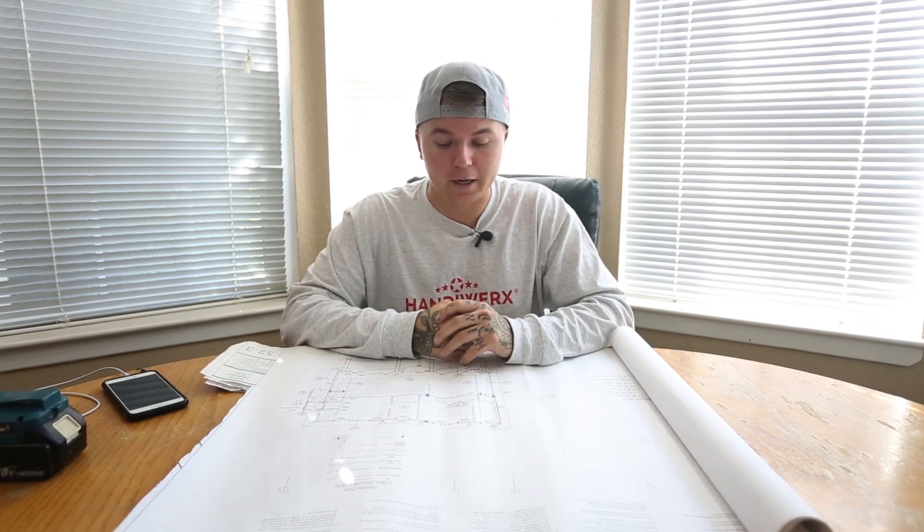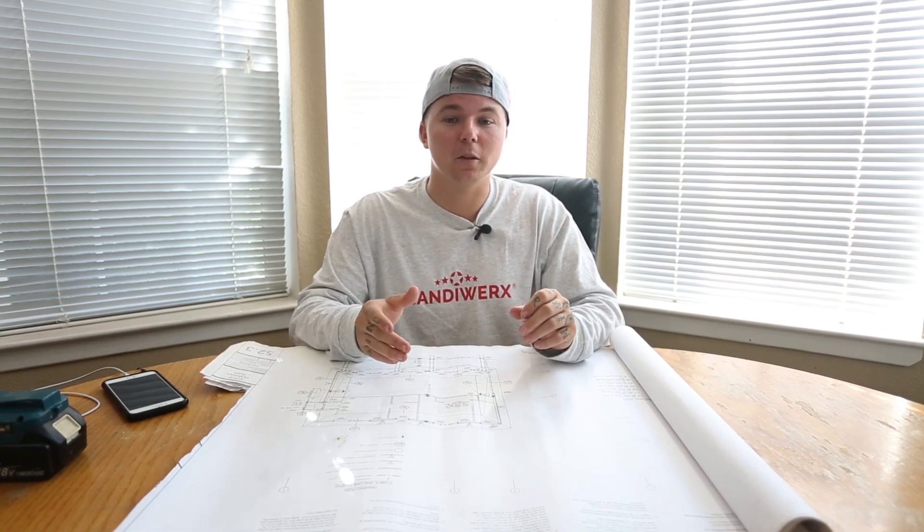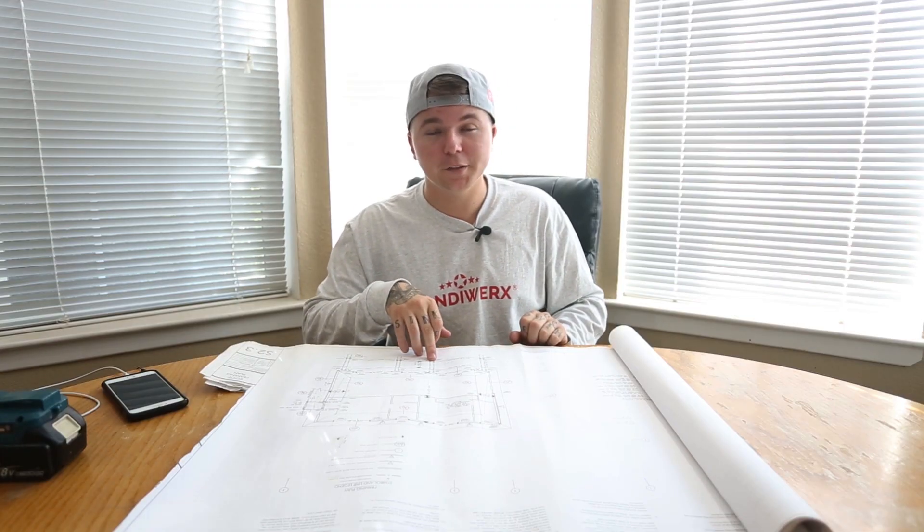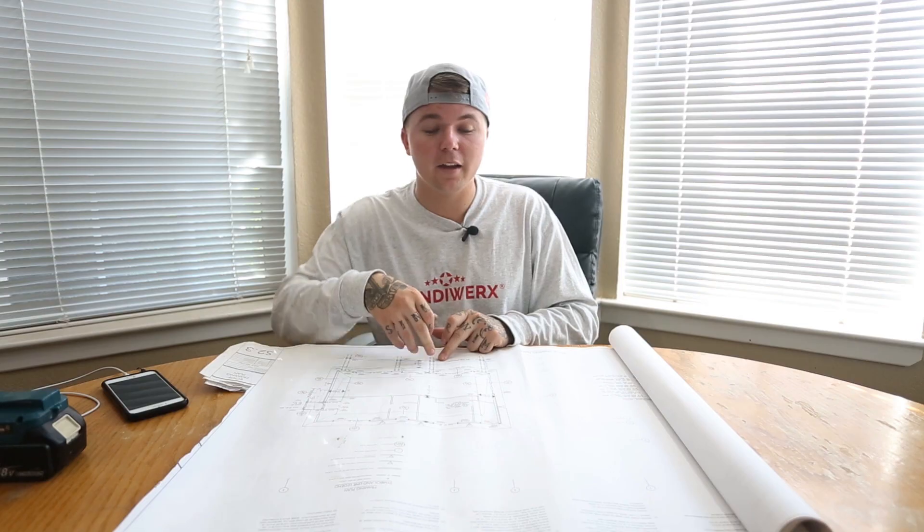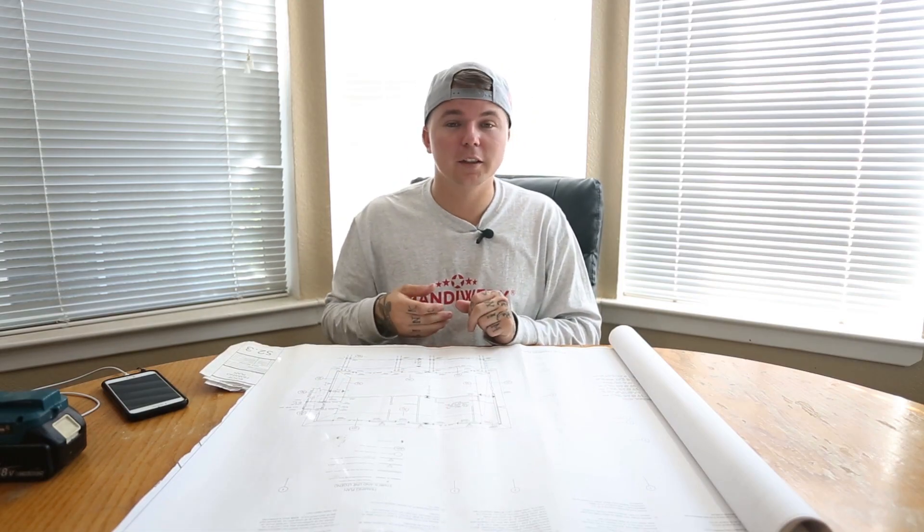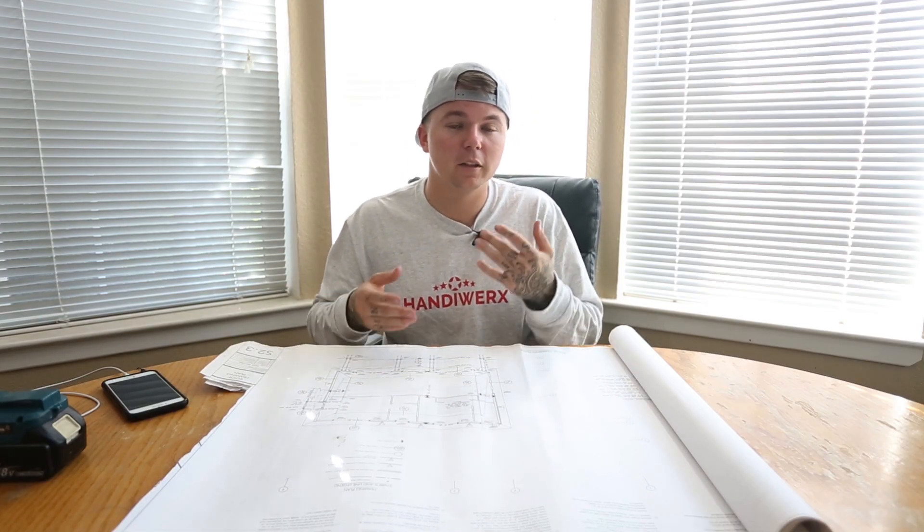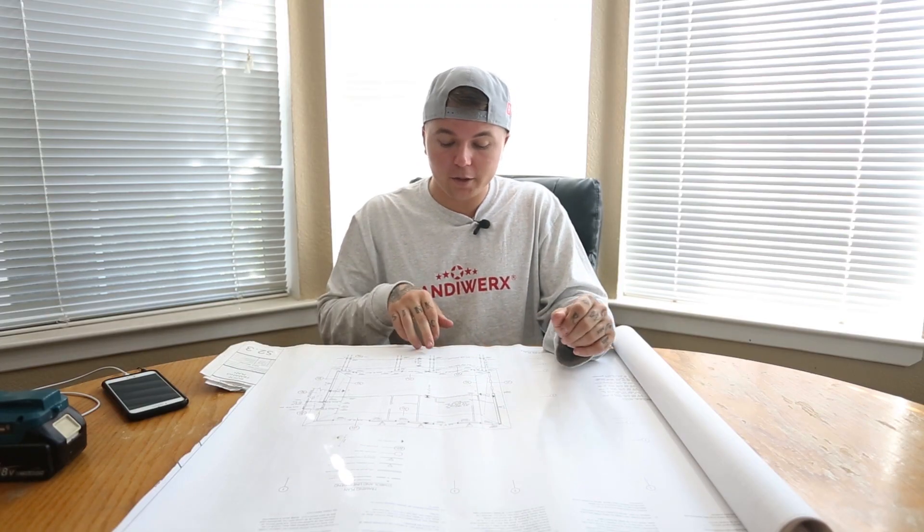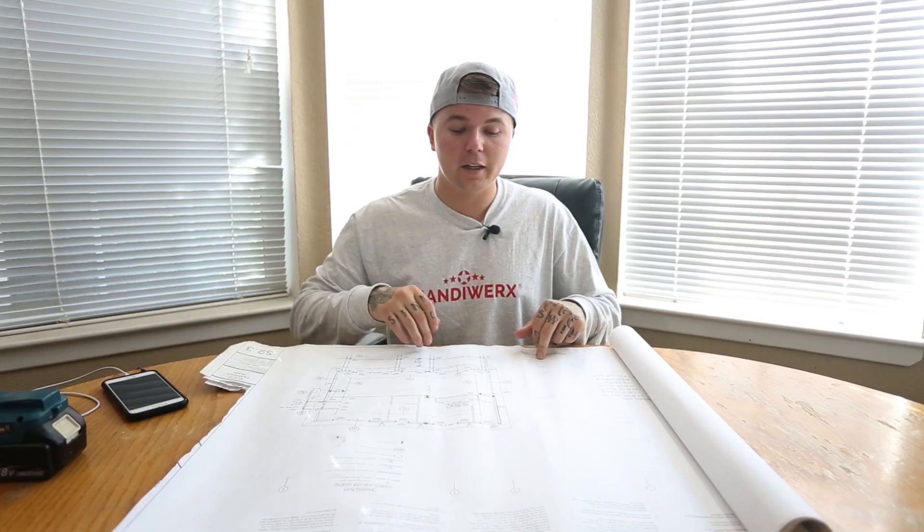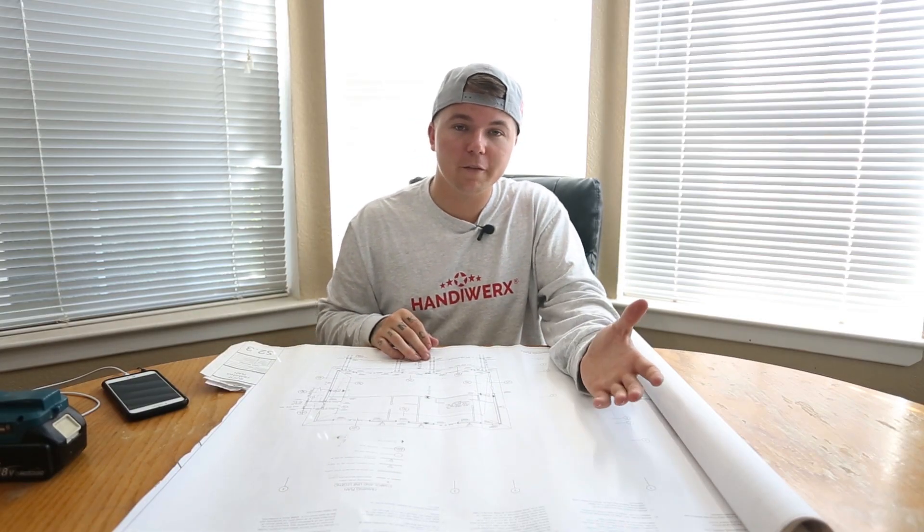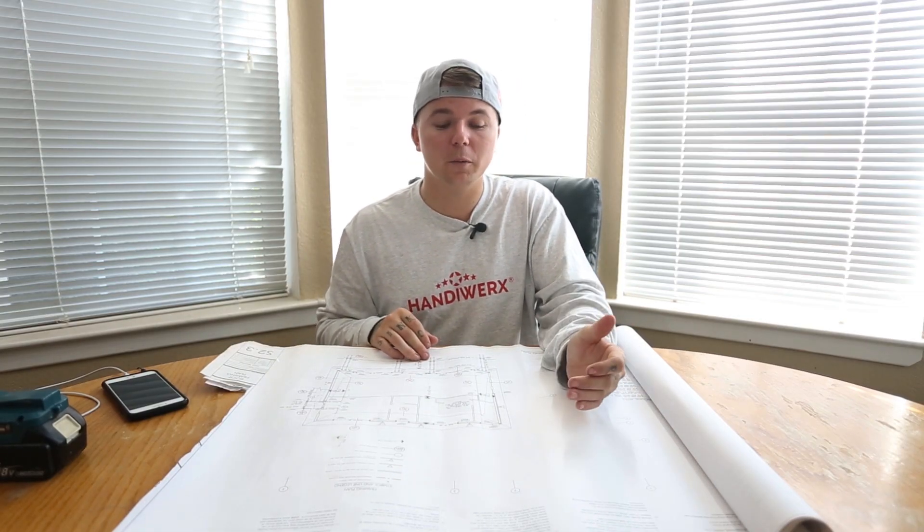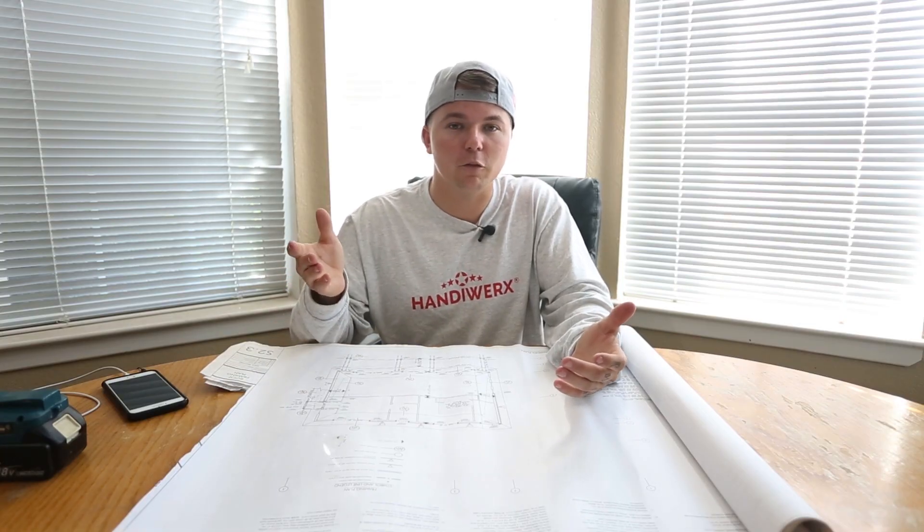And lastly we learned about grid lines today. Say you have a problem in a specific location. Like we used as an example today, this 6x6 post out here. You'd reference grid lines A and 3 and say hey this 6x6 post isn't working out. What can we do? From there they'll get back to you and they know that you're referencing this 6x6 post because you use those two grid lines. Instead of saying I'm having trouble with this 6x6 post, what can we do? What 6x6 post? You've got 50 of them in this house.